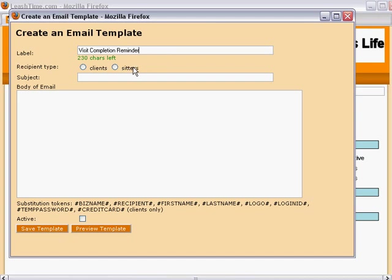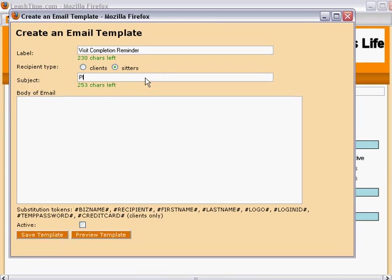Then, we indicate that this template is for sitters only, and we supply a subject line. Please mark your visits complete.